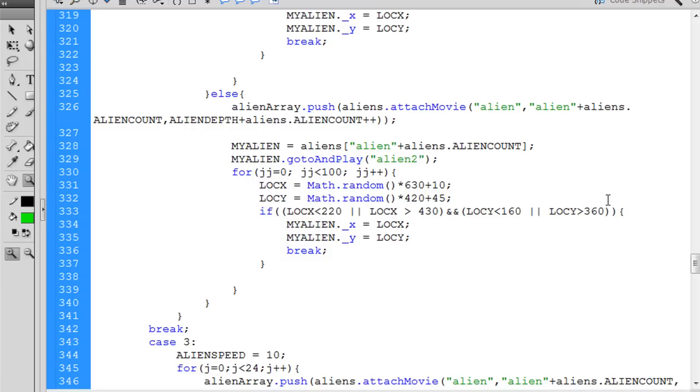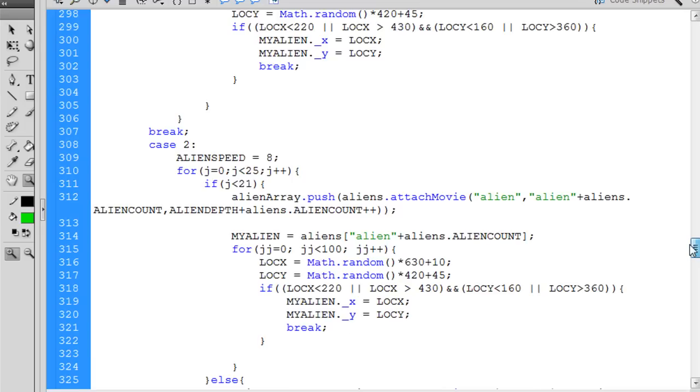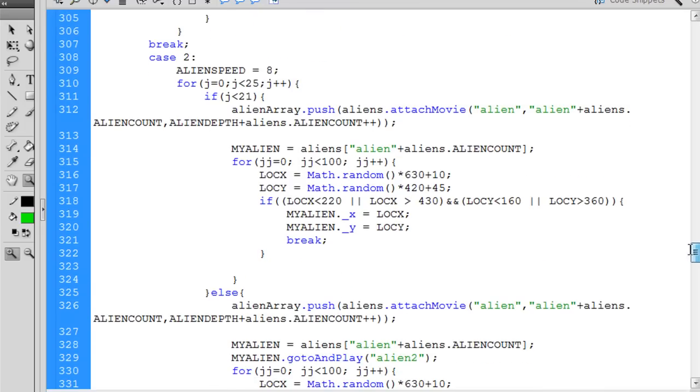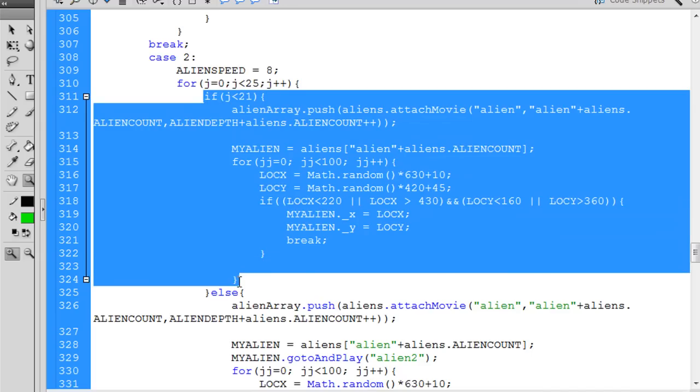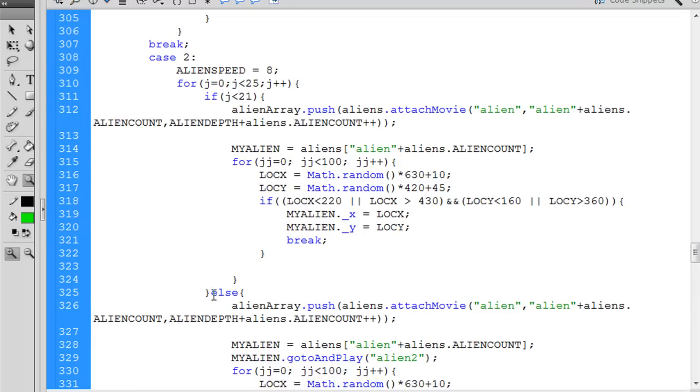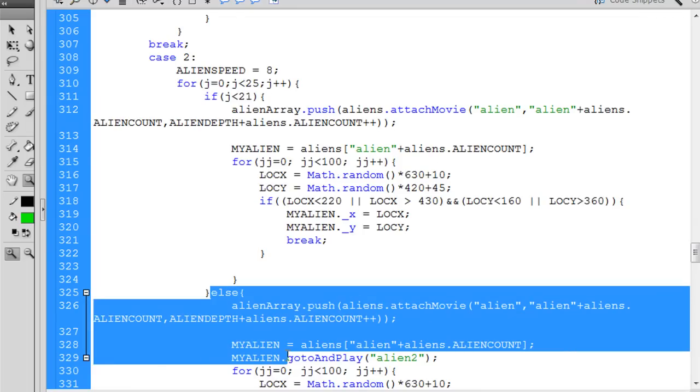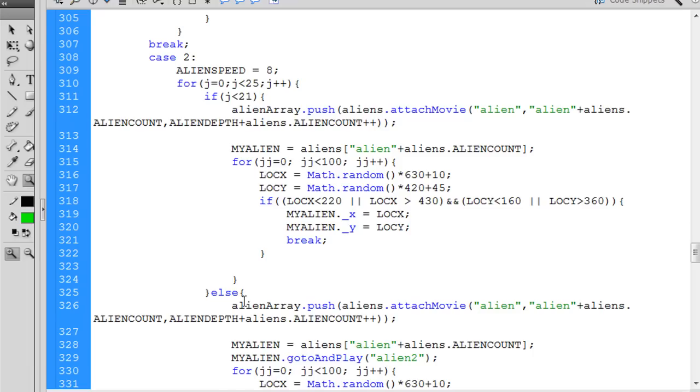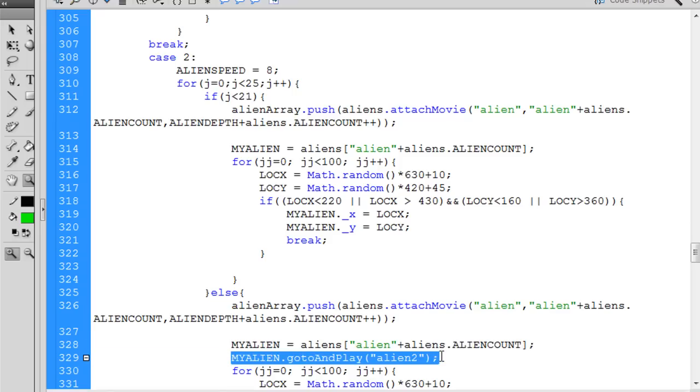So now at level 2, it'll loop through 25 numbers here, which will attach 25 aliens, but it's only going to do the first, let's say, 20 for the first kind of alien, and then the rest will be for the second kind of alien, because we push the aliens into the array and we attach them to the stage, but we have them go to and play alien2, the frame label.